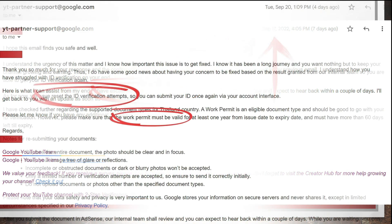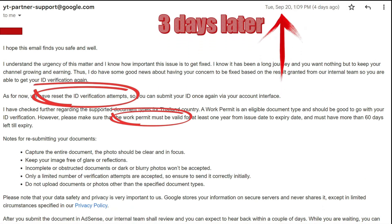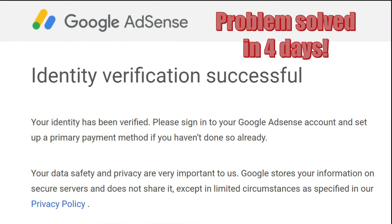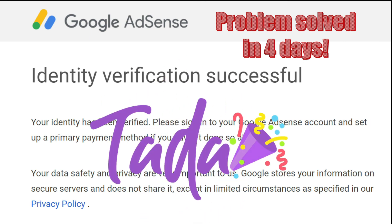Just three days after my second email, my ID verification attempt had been reset and it was confirmed that a work permit was acceptable. So I made another attempt to verify my ID on AdSense that same day. Finally, within a short period of five days since I filed a help request on YouTube, my ID verification was finally successful. I hope this video has been helpful — good luck to y'all.